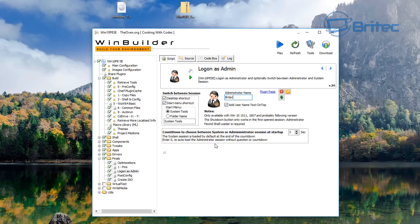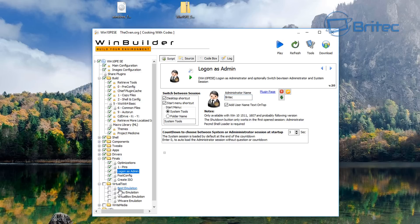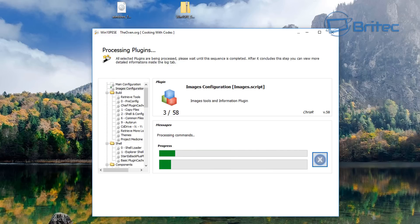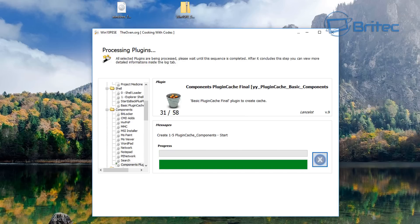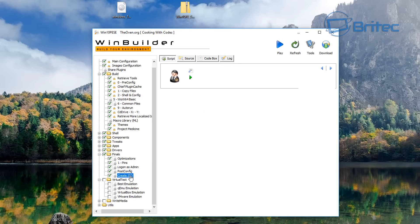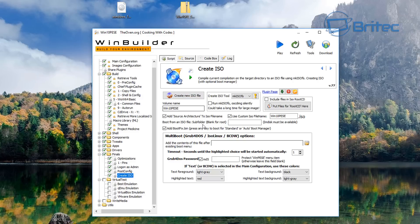We're not going to use the built-in emulator to test it — I'll test it in a virtual machine instead. We'll just hit the Play button to start the build. This starts creating our ISO and it's a fairly long process, so be patient. Make yourself a cup of tea and let it finish. You'll have a base WinPE disk ready to go. The Create ISO section is also where you can change the name of the ISO.